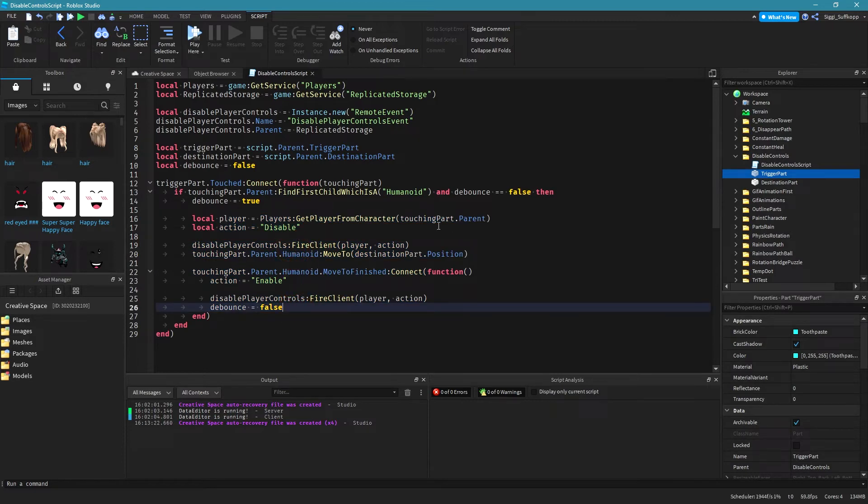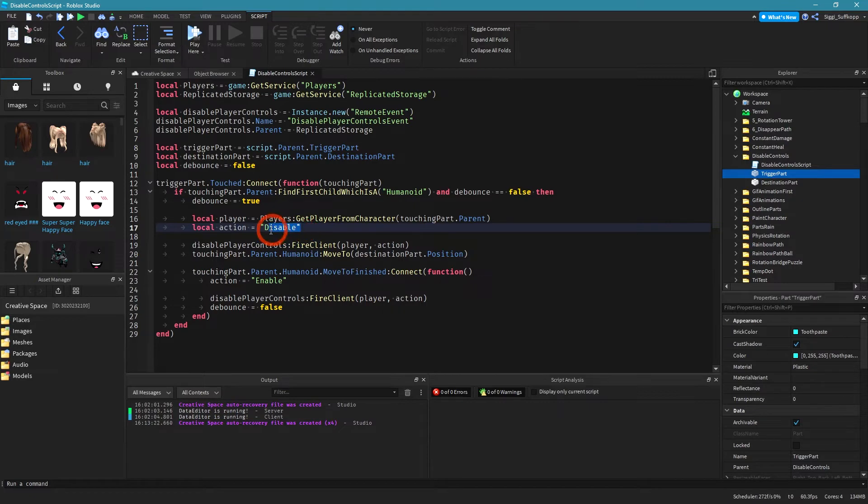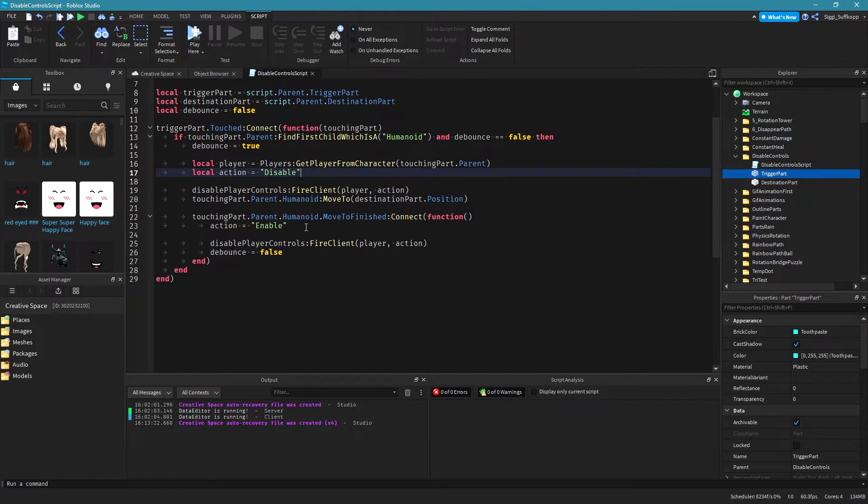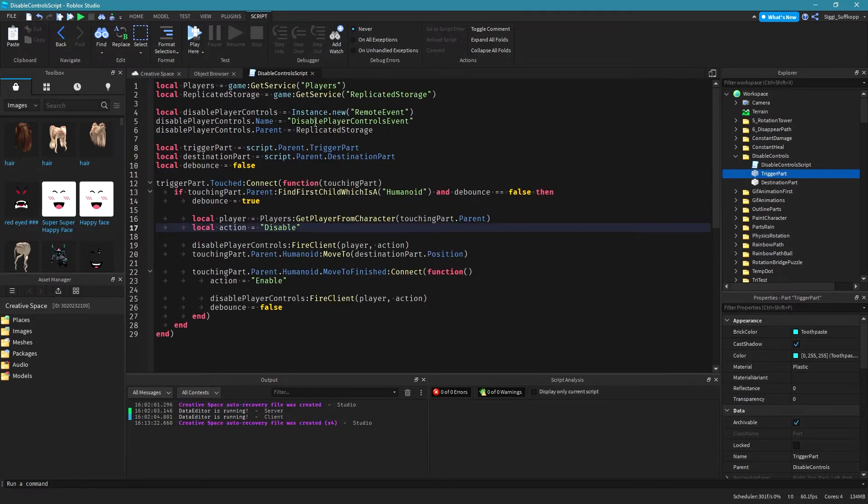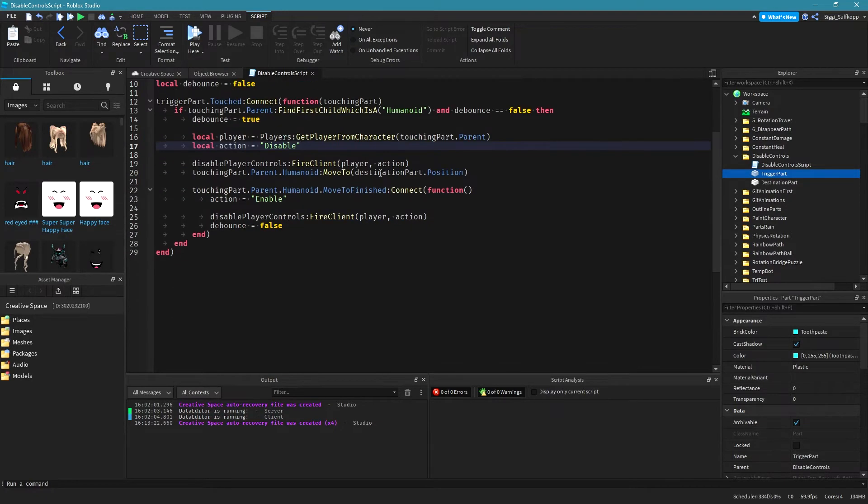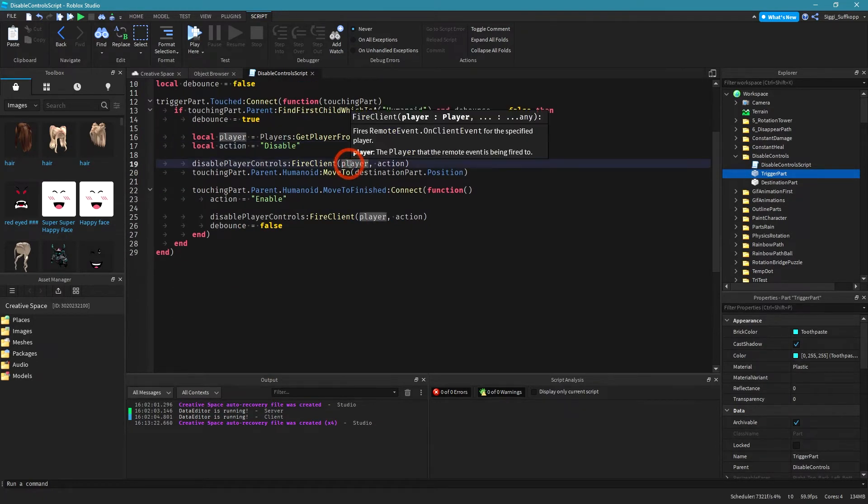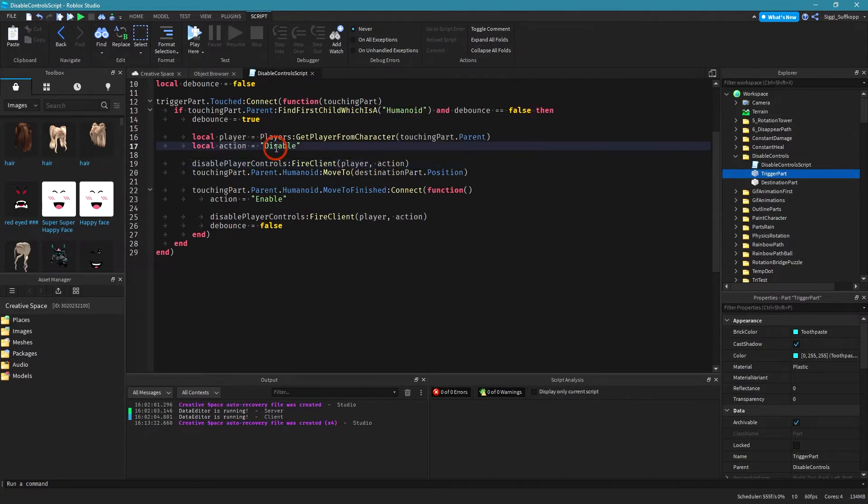and then I have to define my action which is disable at first place. Okay then after that all is done I have to fire my remote event and I send the player and the action which is disabled.